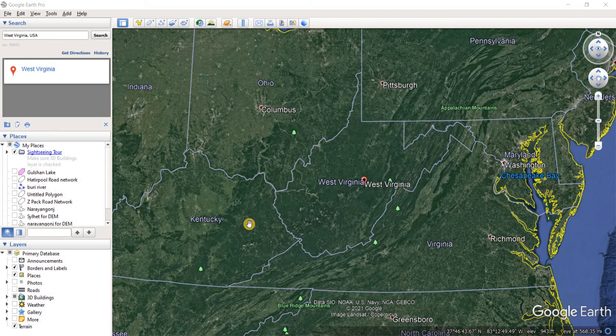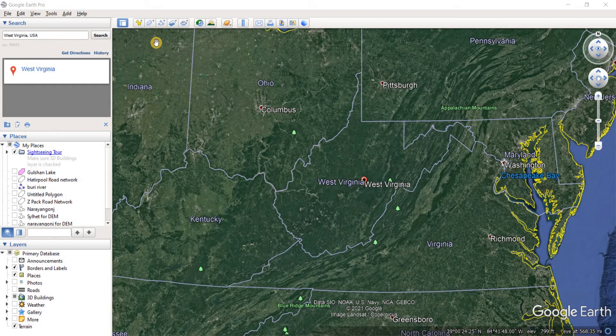I'm here at Google Earth Pro and the digital elevation model I'm going to be making it for West Virginia. I just did a search here and we are here at West Virginia. Now, what we're going to do is we're going to use the add path option here.